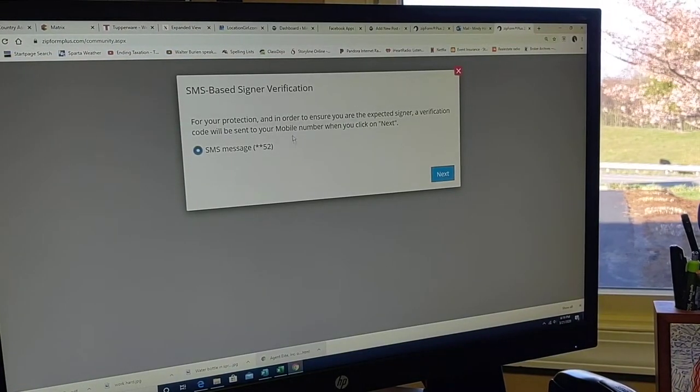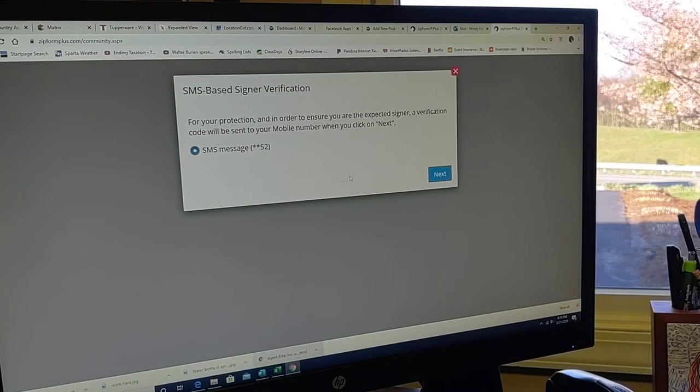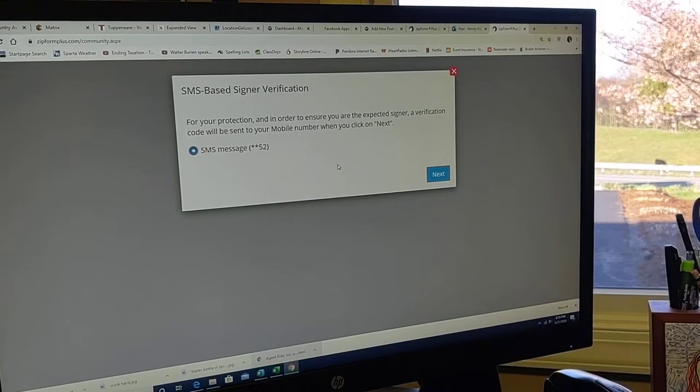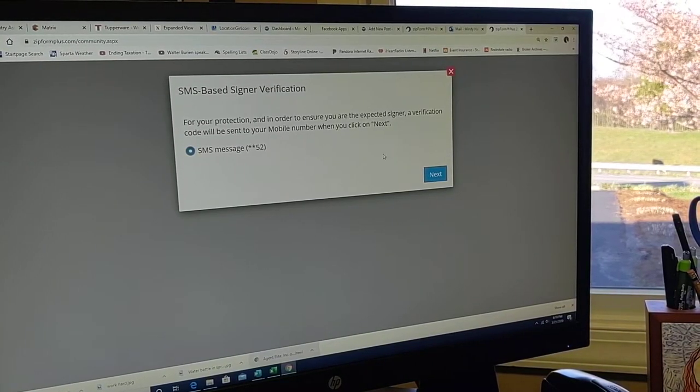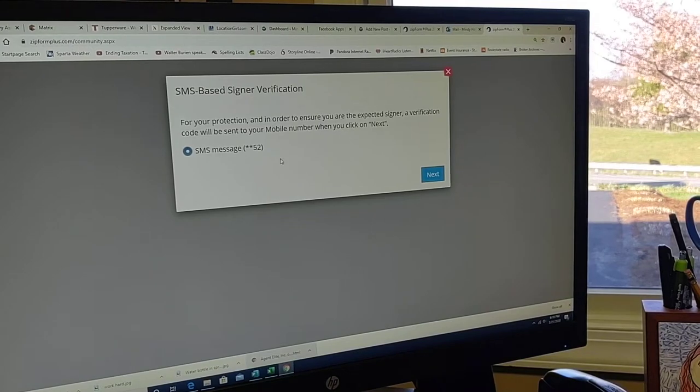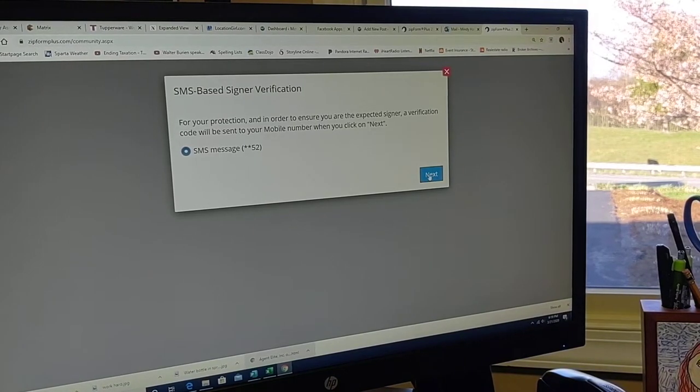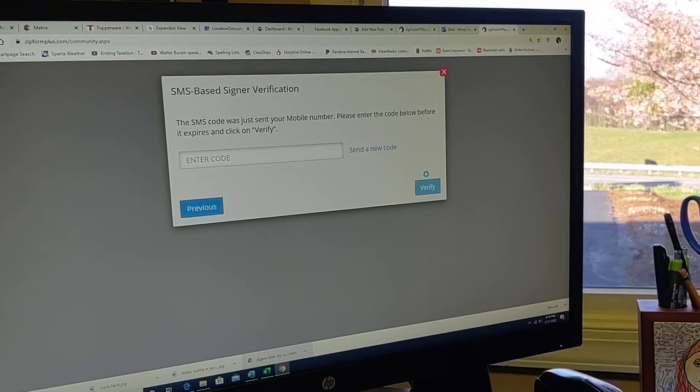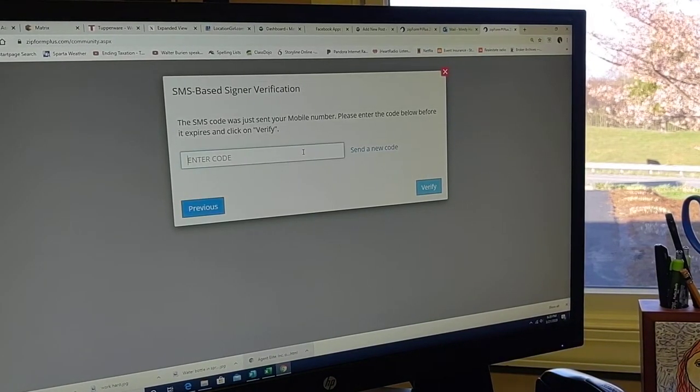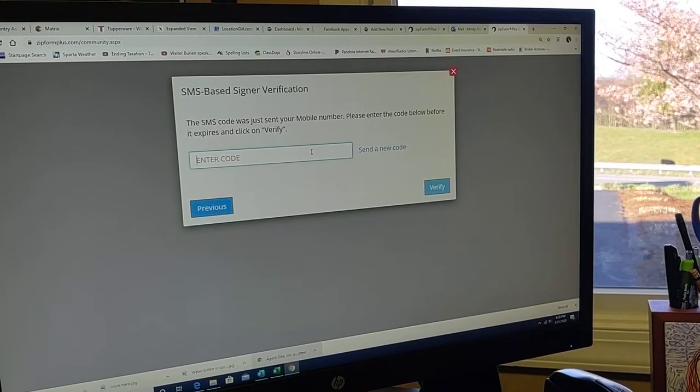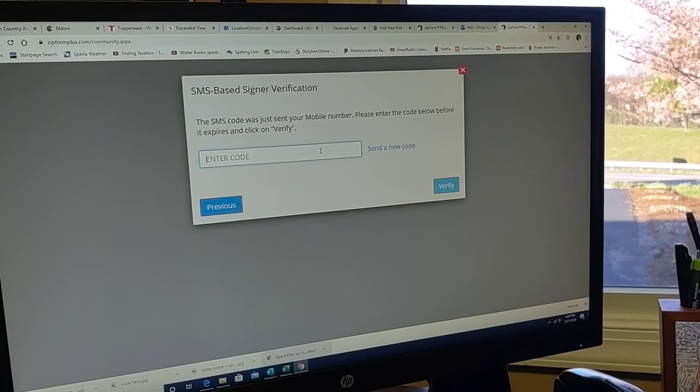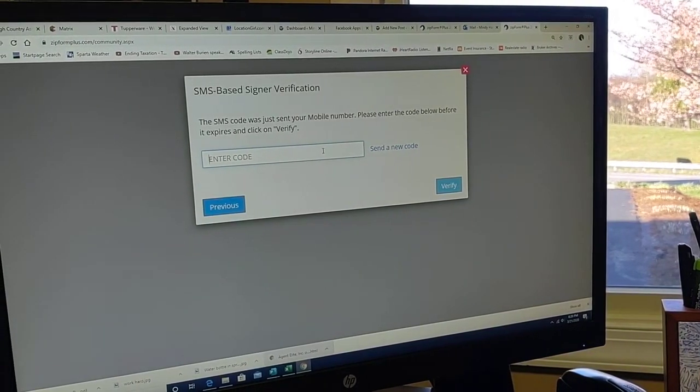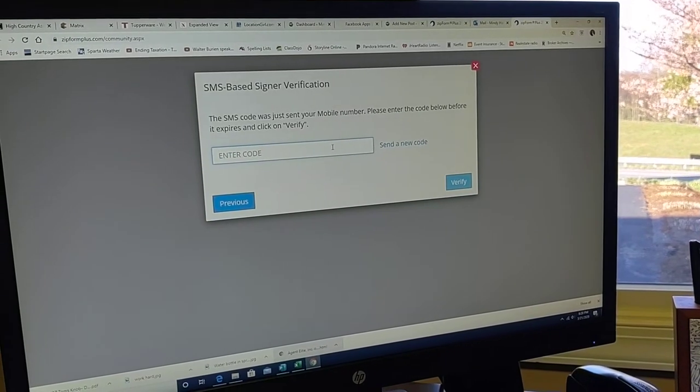Okay, for your protection, in order to ensure that you are the expected signer, a verification code will be sent to your cell phone. Let's see. I'm recording this on my cell phone. Okay, and here's our number. It came on my phone.